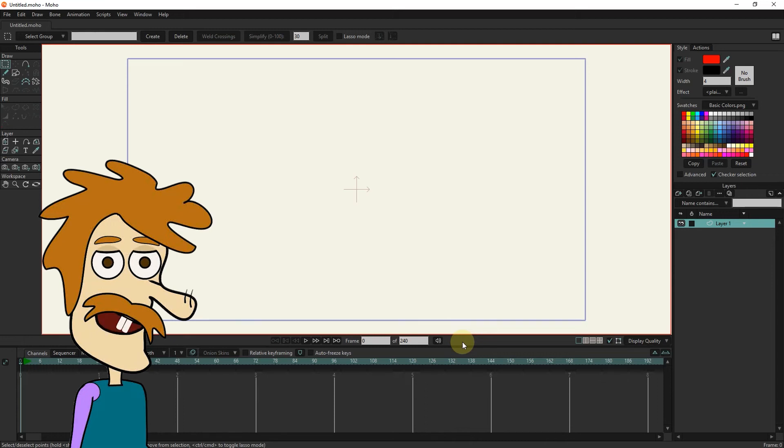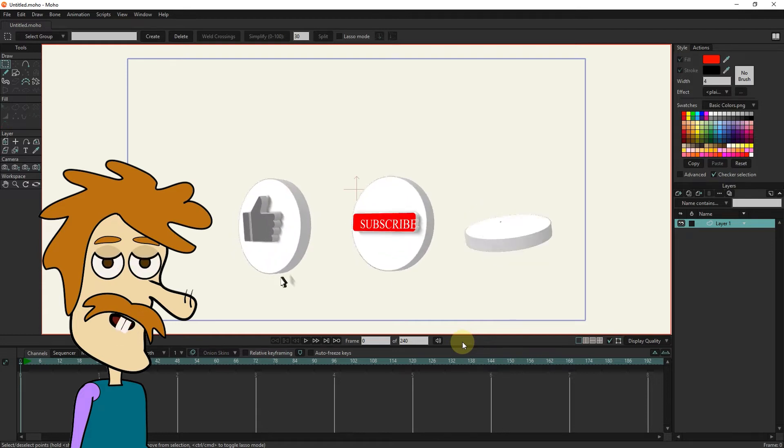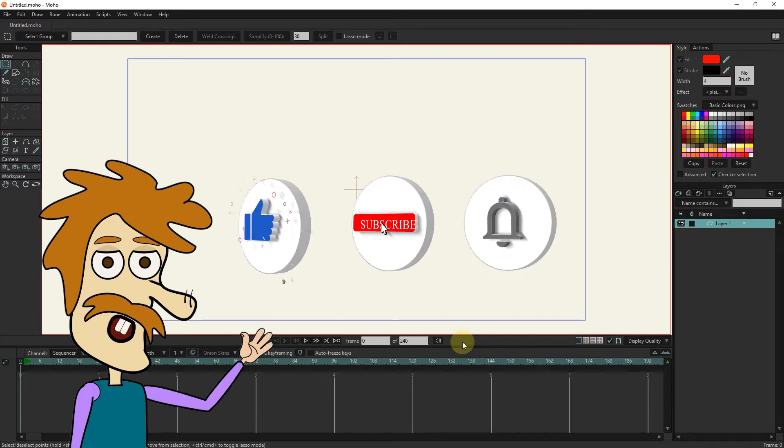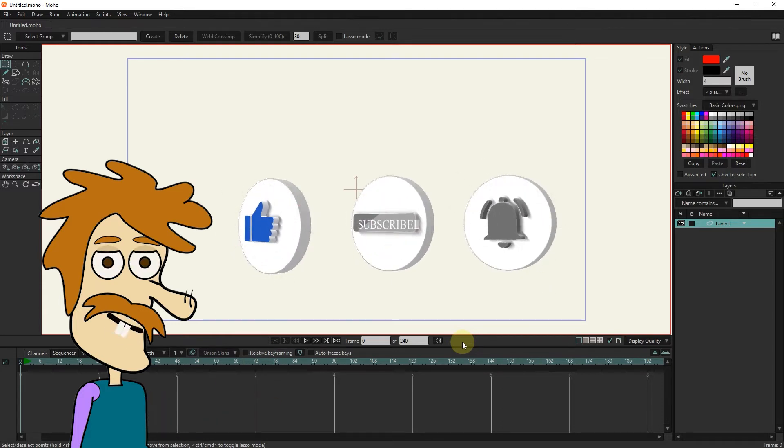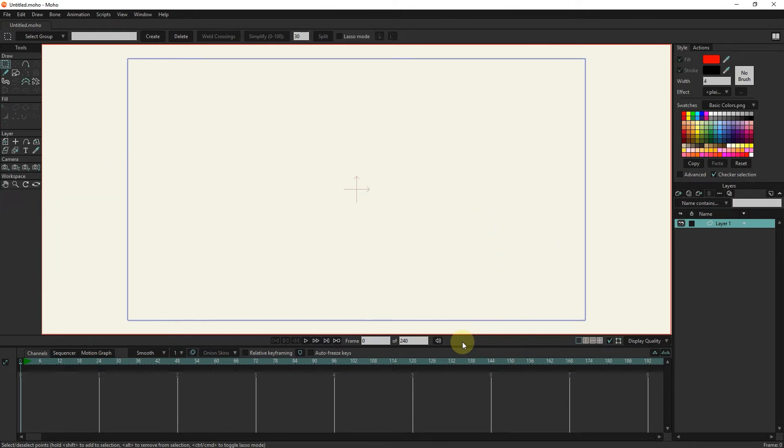Hello friends, in this video I will teach you how to create keyframes and animations in Moho software. If you are interested in these tutorials, be sure to click the subscribe button and the bell below the video.